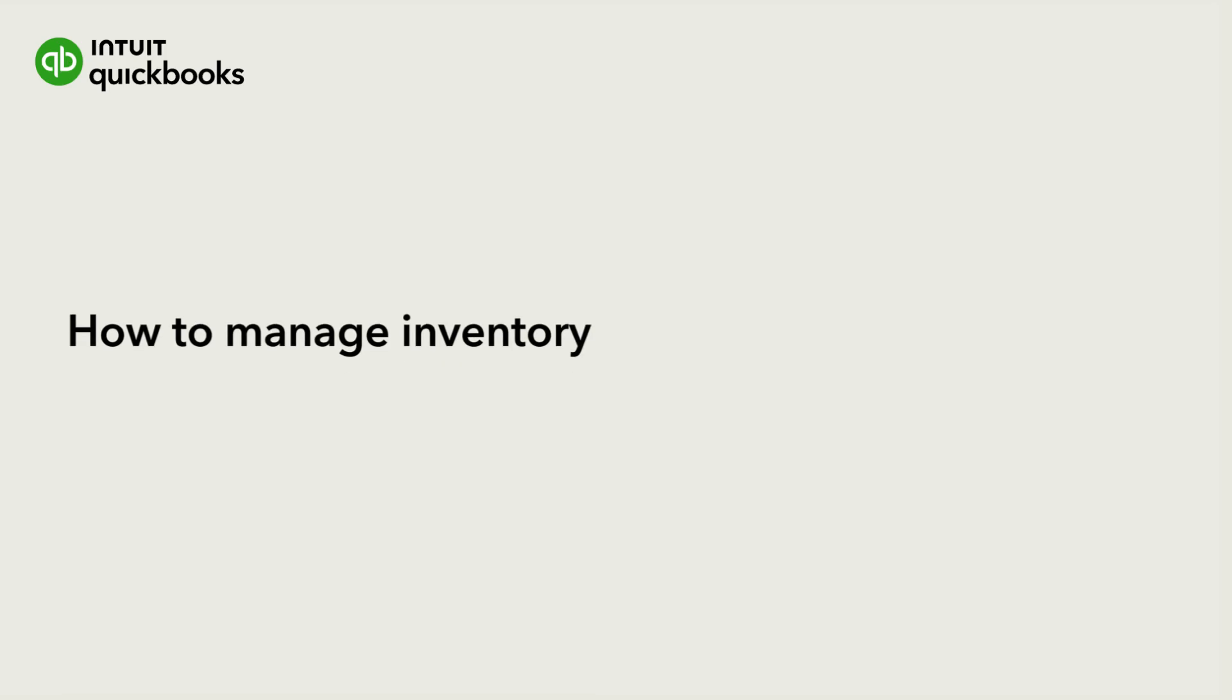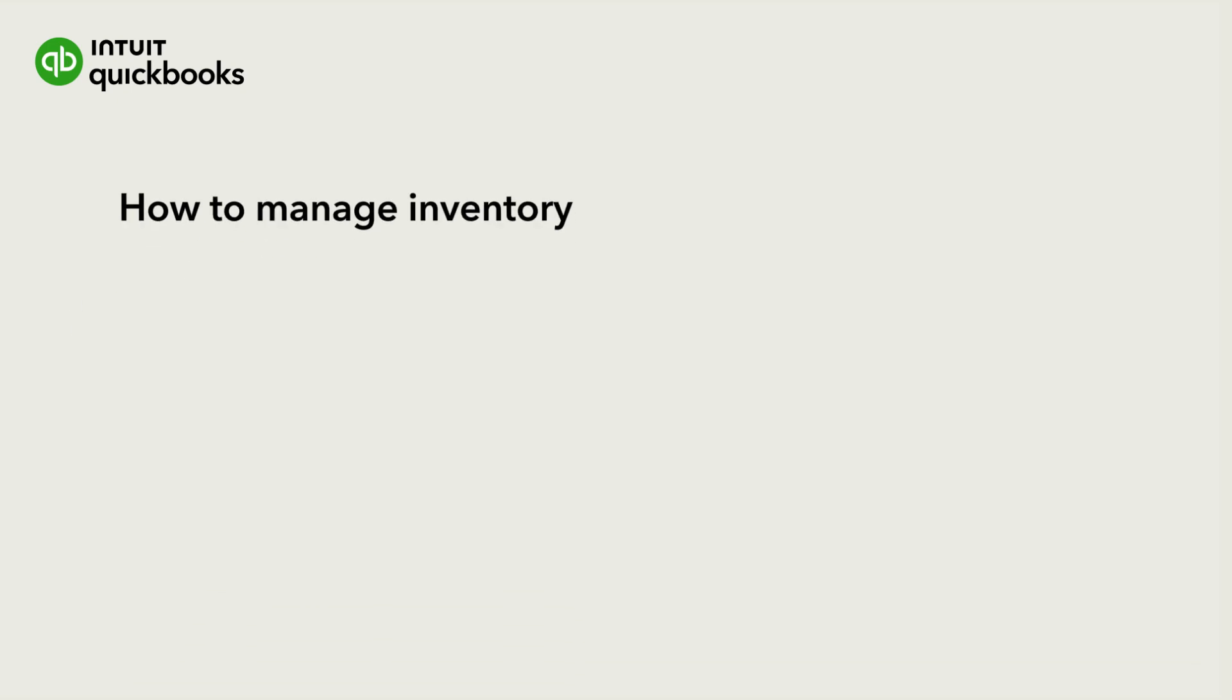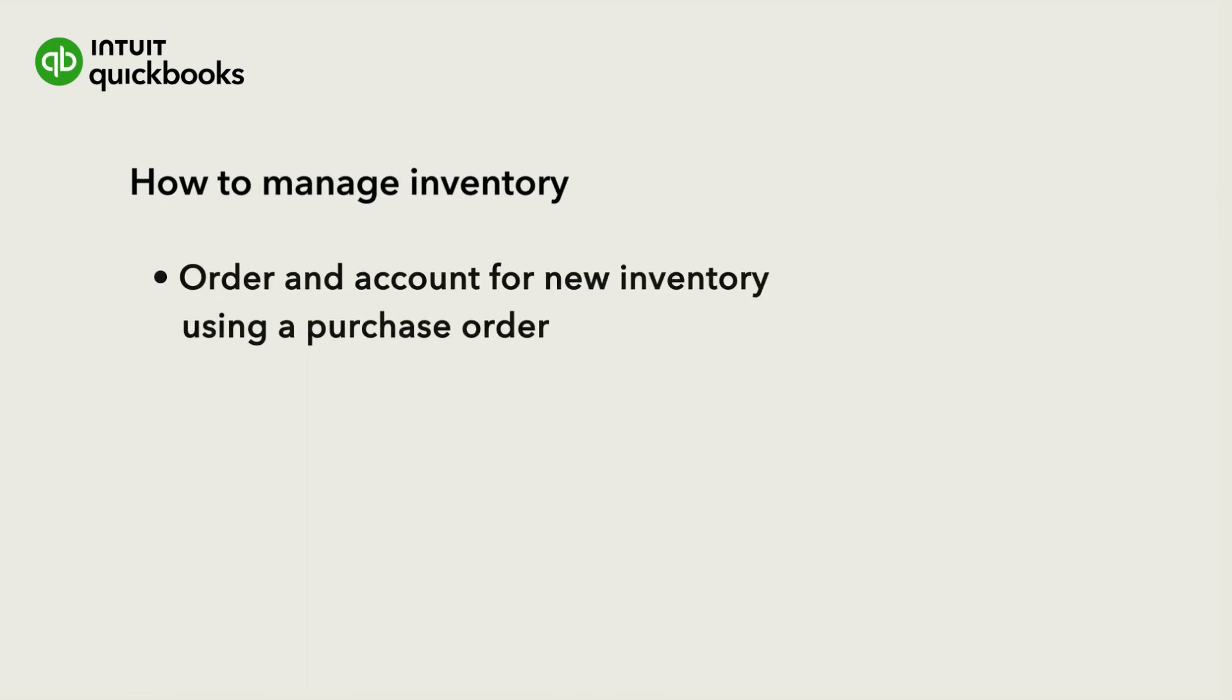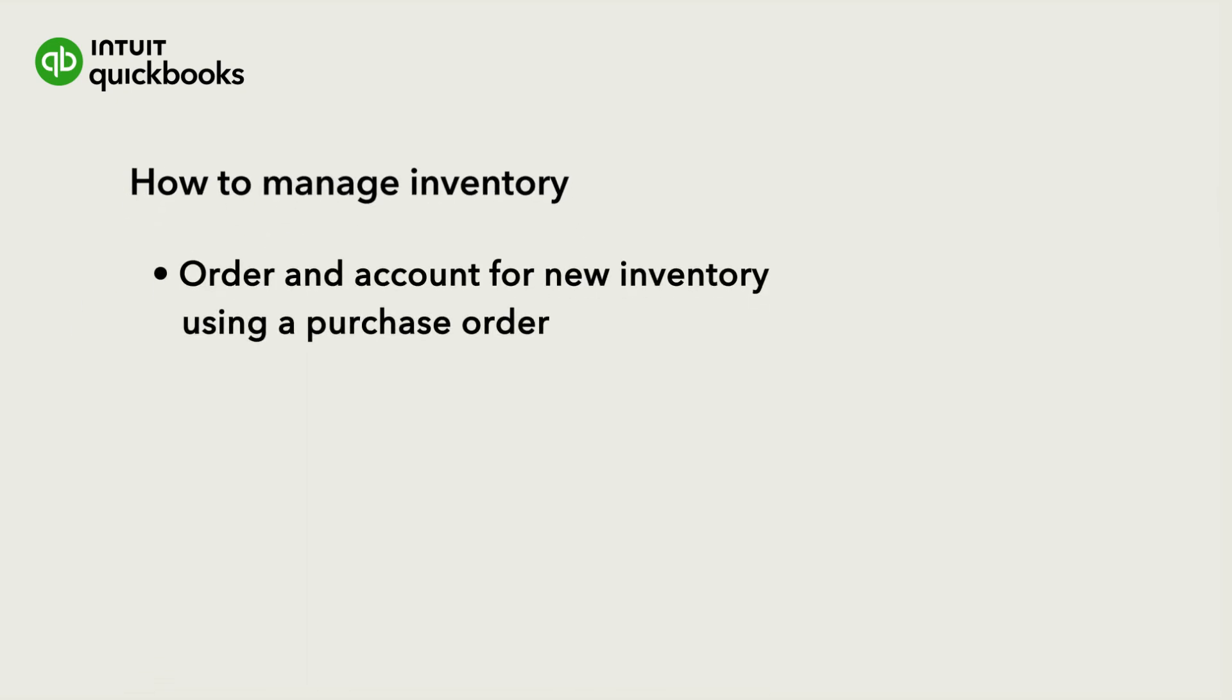If you are using QuickBooks to manage your inventory, then you can order new inventory whenever you are running low. Let's go over how to order and account for new inventory using a purchase order.